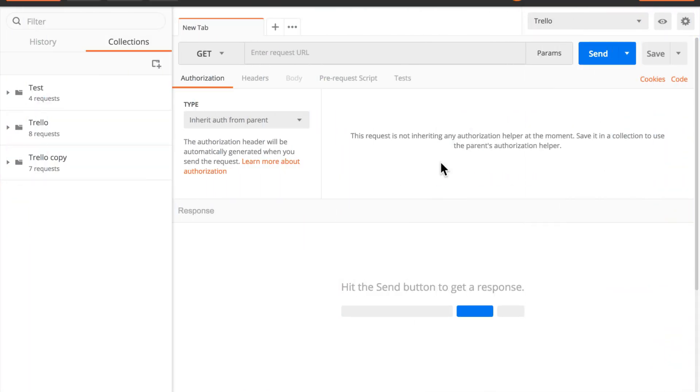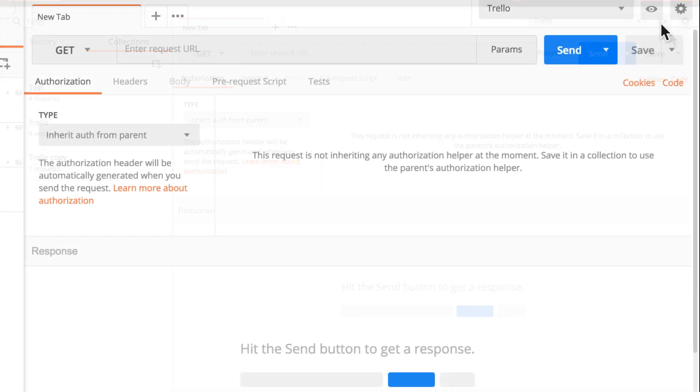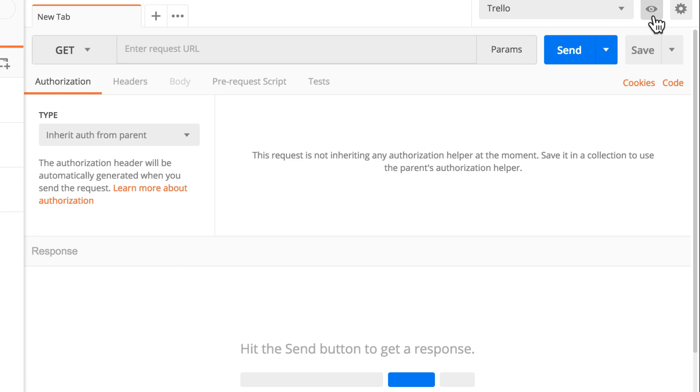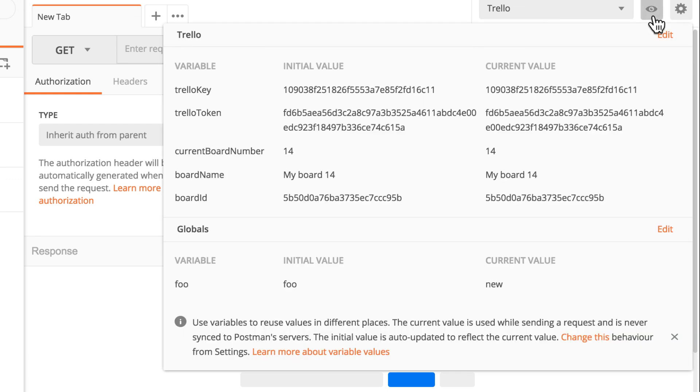If you have the latest version of Postman or version newer than 6.2, then every time when you're working with variables, you will see that the panels themselves have changed. If I inspect this environment here that I have selected, you will see that the overview looks a bit different than it previously used to do.